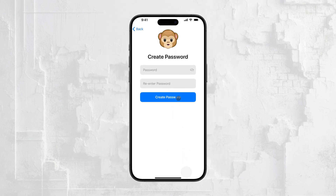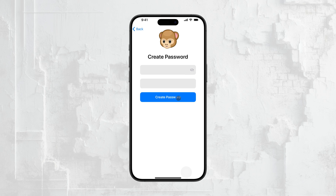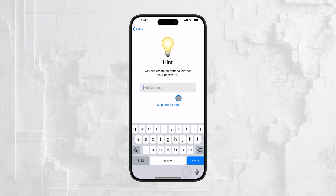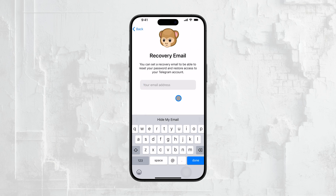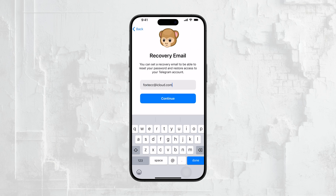This is important because the recovery email is what you'll use to regain access to your account if you ever forget your password or have trouble logging in. Next, you'll need to enter your current password. Telegram should autofill this for you, but if it doesn't, just type it in manually and then hit Next.